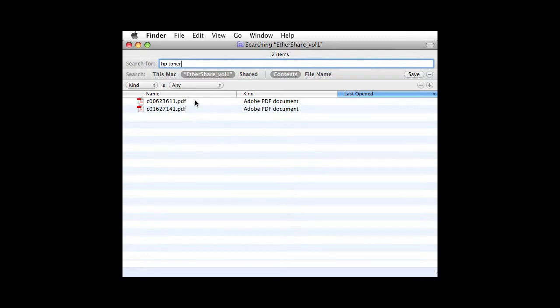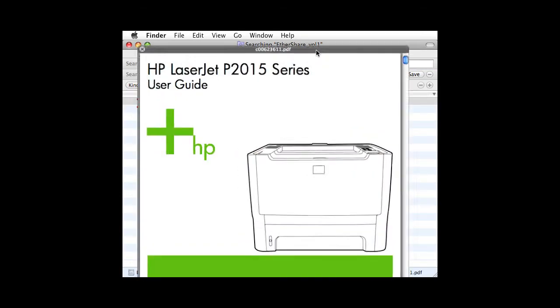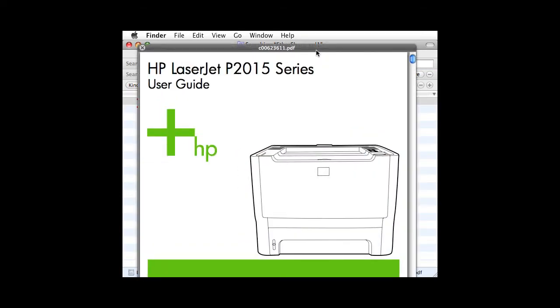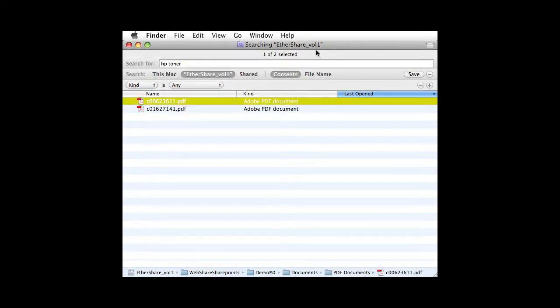Note that the HP file names are useless for this search, but the Spotlight search can return an immediate result based upon the indexed file content. As you can see, this file is a manual that we were seeking.